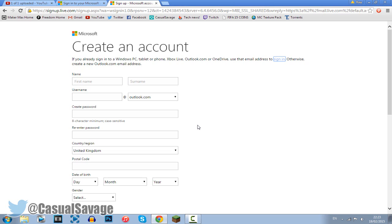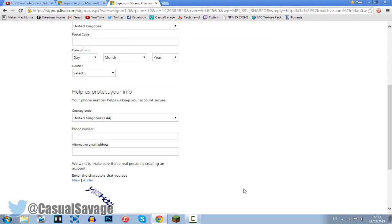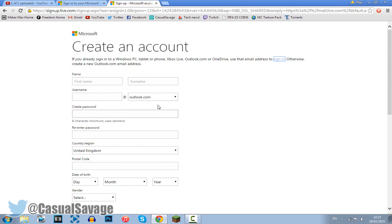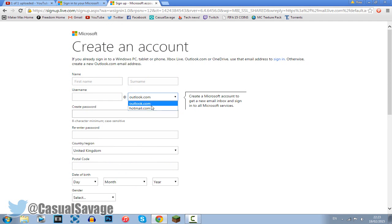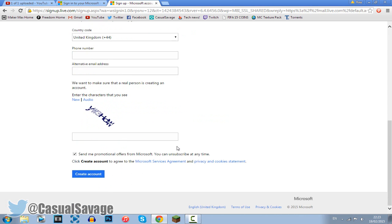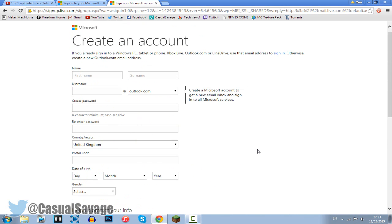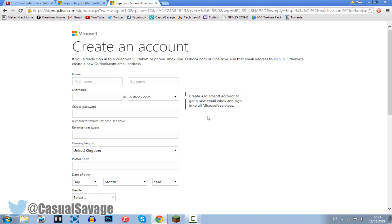For this you will need a Hotmail account or an Outlook account, whatever you might call it. If you don't have one then there will be a link to this in the description, you just have to fill this out real quick. It's all nice and secure, choose whichever one you want, and then just go ahead and create your account.